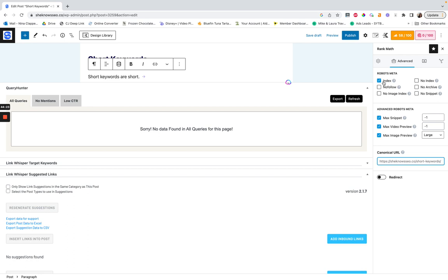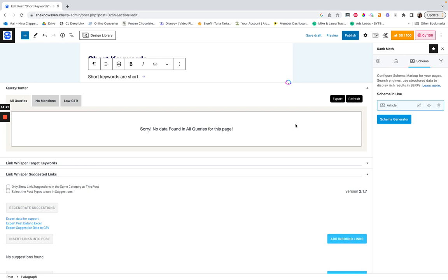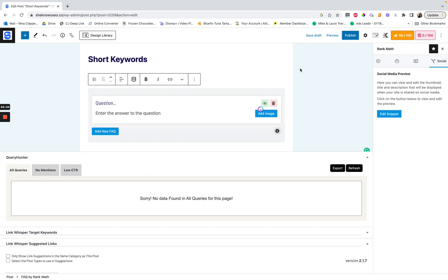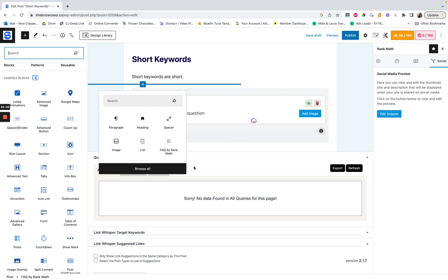Schema markup in the post shows you what schema is in use. So Rank Math has schema, and schema is essentially code that's almost like a flag on a trail — it just tells Google what this thing is. Every site should do this — it even exists for images. It's basically like saying, 'Hey Google, image ahead, image happens, the image is over now.' That's what schema does.